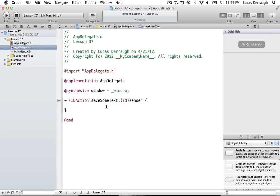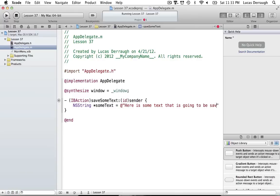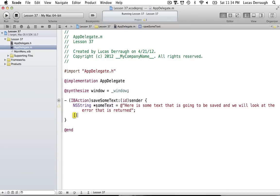So what do we want to do in this method? Basically all we're going to do for this tutorial is save some random NSString to a file. I've actually done this very same example in an Objective-C tutorial, except in that tutorial we ignored the error message. We're going to make an NSString with some text that is going to be saved and we will look at the error that is returned.